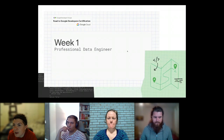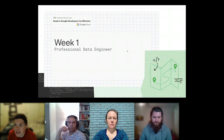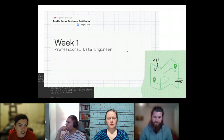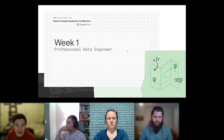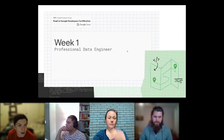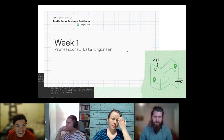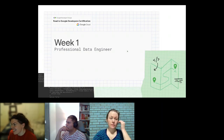Okay. Now the question is, can I see all of y'all? I can see the chat. All right. Cool. Hi, I'm Jessica.